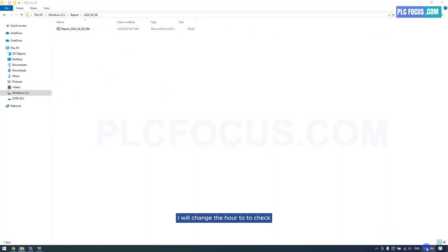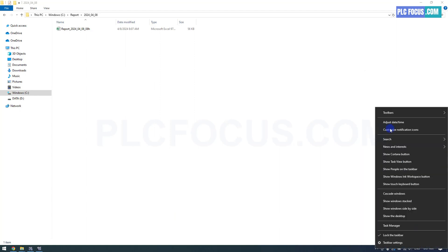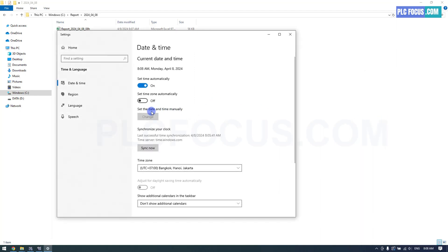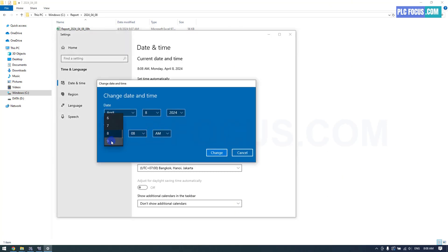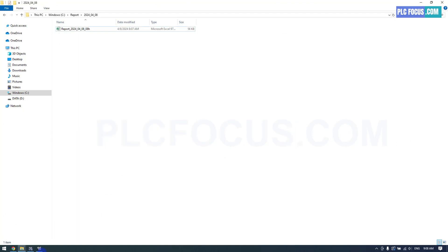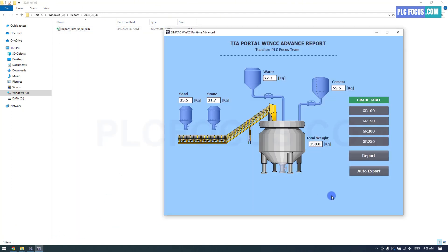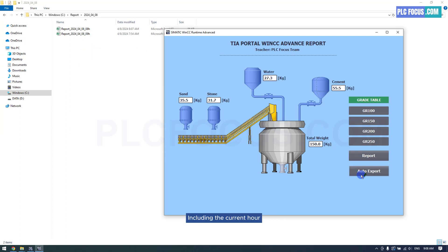I will change the hour to check. A new report file has been created including the current hour.